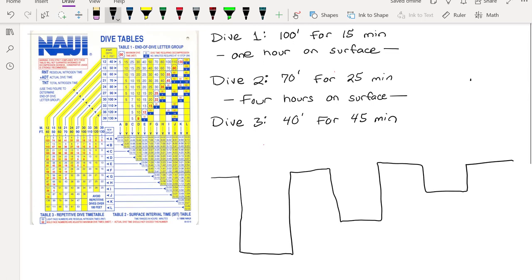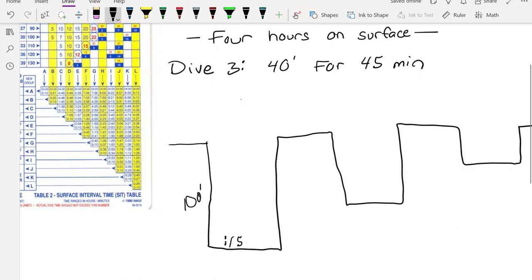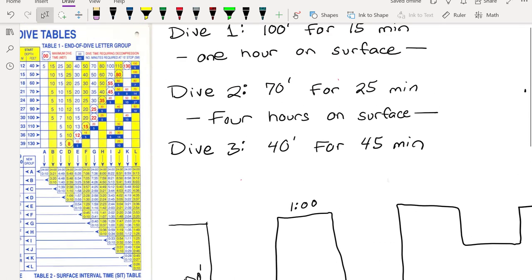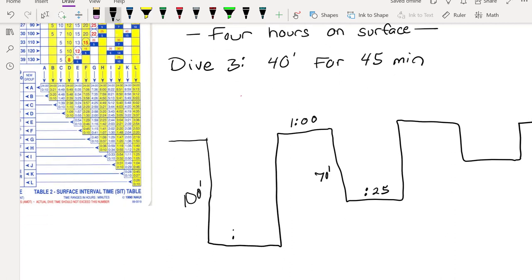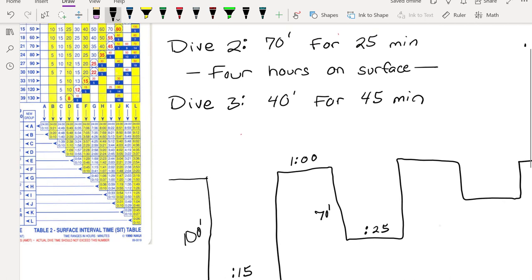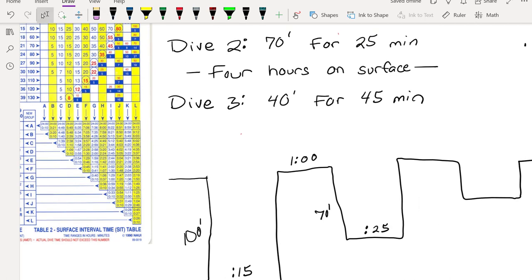So I'm gonna go ahead and label everything. I'm gonna go 100 feet down, I'm gonna be 15 minutes, and then one hour on the surface. The next one is 70 feet down, 25 minutes below. I'm gonna make this 15 prettier because it's super important that my numbers are pretty. And then we are up on the surface for four hours, I guess we've got lunch and had a nap, and then 40 feet for 45 minutes.